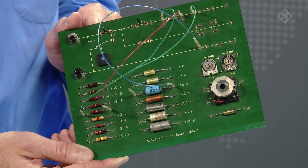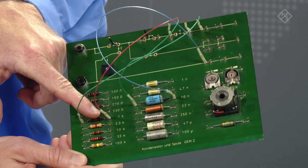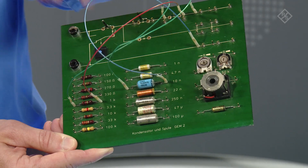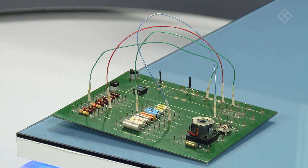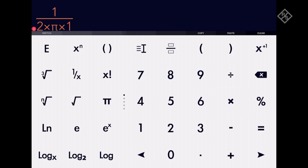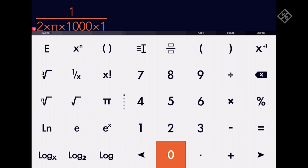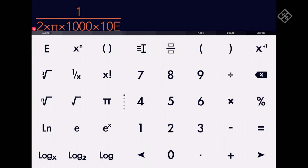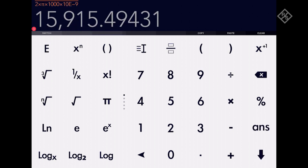Right now I have my board configured with a 1 kohm resistor and a 10 nF capacitor. Using the cutoff frequency equation, we can calculate the 3 dB point for our filter. The equation is 1 over 2 times pi times the value of R times the value of C. So let's plug in the values and see where our cutoff frequency lands. It looks like our cutoff frequency is about 15.9 kHz.